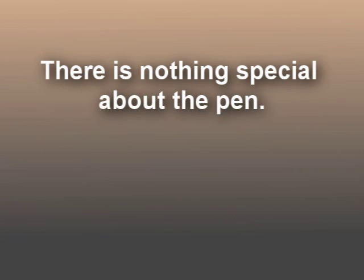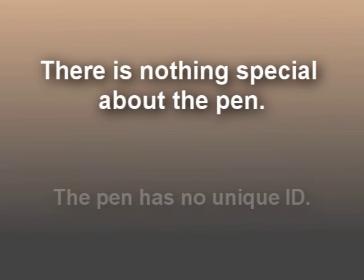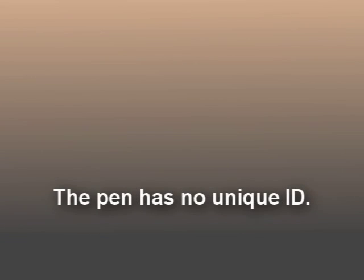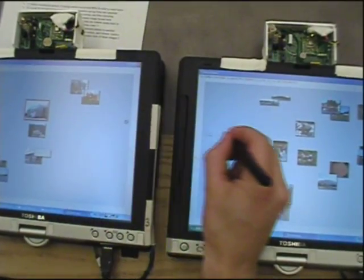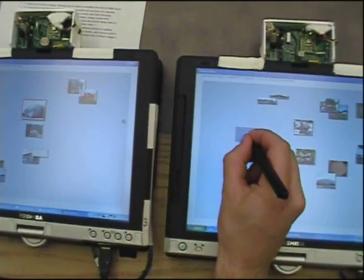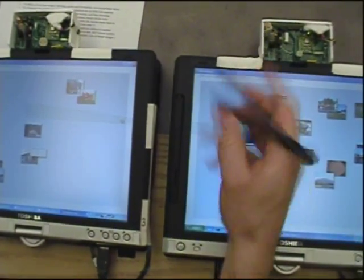There is nothing special about the pen. Unlike Rekimoto's pick-and-drop technique, the pen has no embedded ID. Any pen could be used.